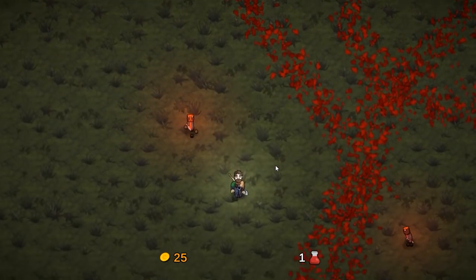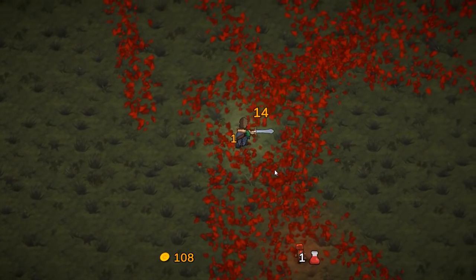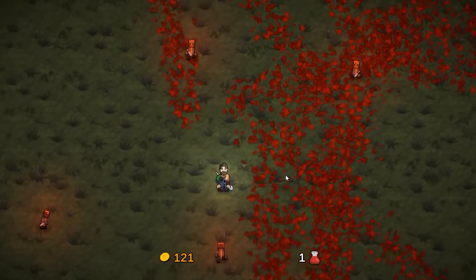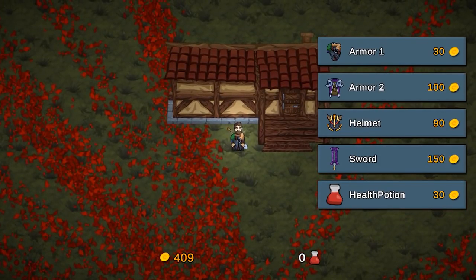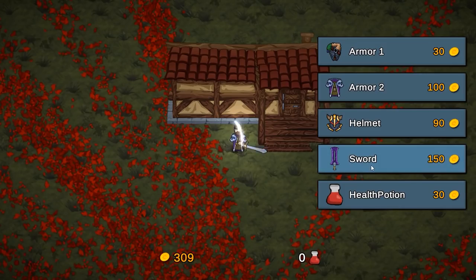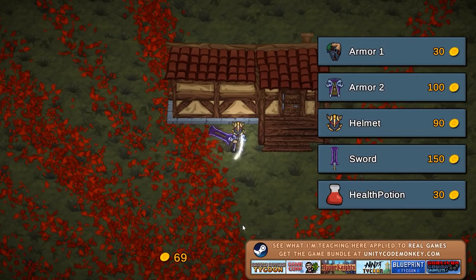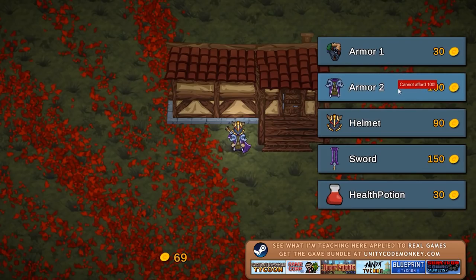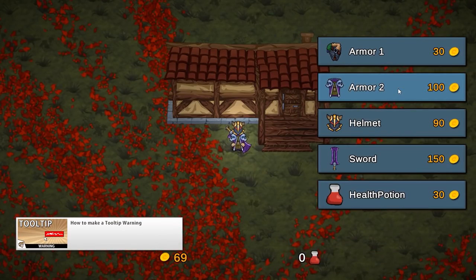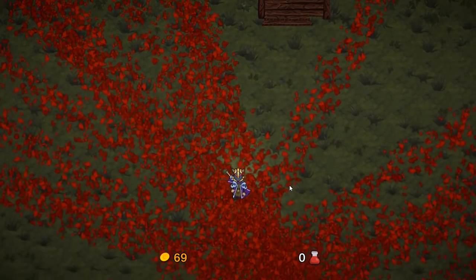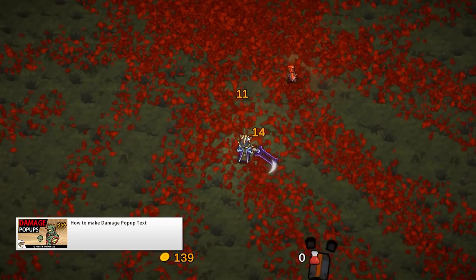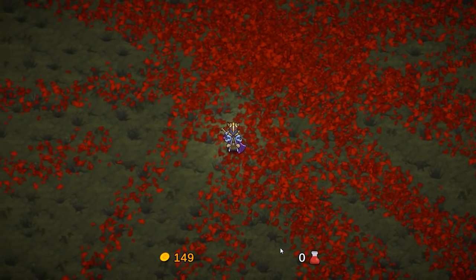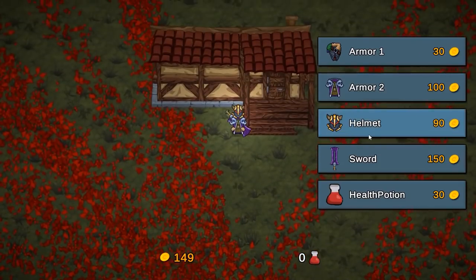Now I can go down, spawn some more enemies, kill them and get some more gold. After killing a ton of enemies I now have a whole bunch of gold. I go back into the shop and equip the new armors — there you go, I bought it and my gold went down. I buy the new sword and new helmet. When I cannot afford something, like buying this armor again, we get a nice tilted warning, which was made from scratch in a previous video. So here we have a very nice game loop: kill enemies, get gold, come back to the shop and spend it.